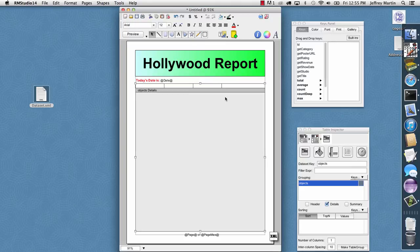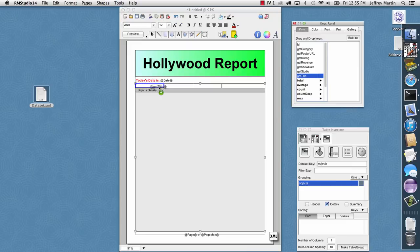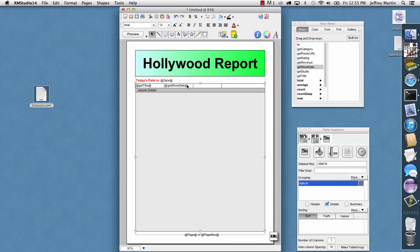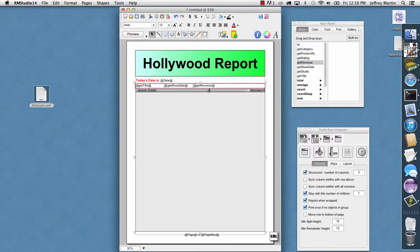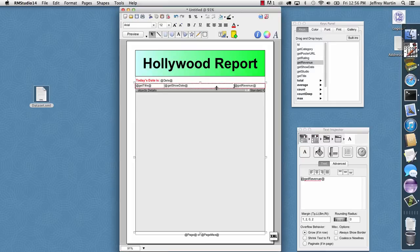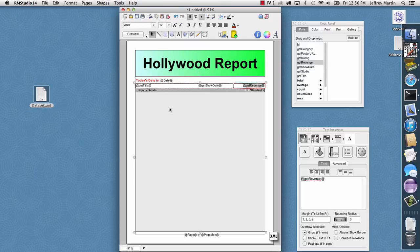So with the table selected, the keys browser is context-sensitive, so it actually shows us the keys for an individual movie. I'll go ahead and drag and drop in the title and the show date and the revenue, and then I'll just drag and drop this last column out of the table, and then I'll resize some of these columns. I'll make revenue smaller, and I'll make title bigger. And for the revenue, since it's money, I'll go ahead and align it to the right and choose the dollar formatting, and that's it.